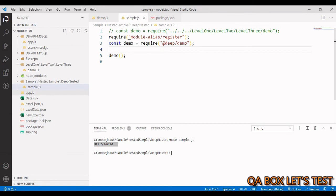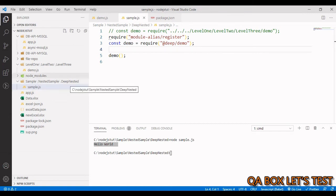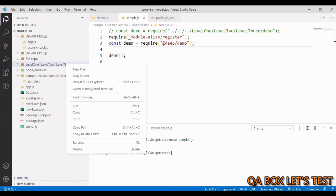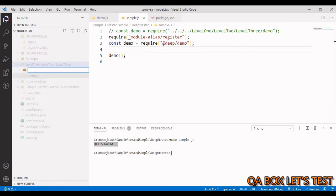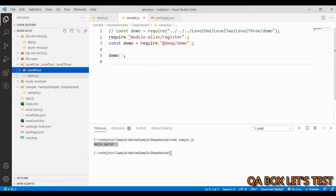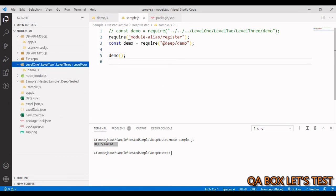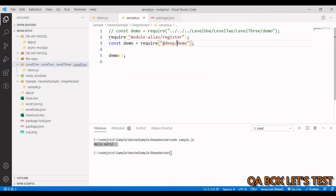Tomorrow if anything changes, so for example we add one more folder in here which is let's say level four, okay, and I move this file inside this level four, okay.